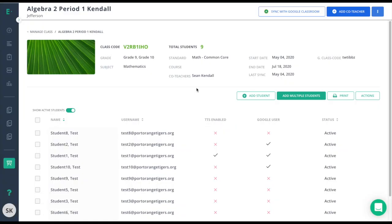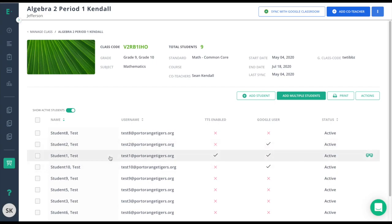Now I've added that teacher as a co-teacher and they have the ability to see my roster, edit my roster, look at any data associated to this roster, and assign assessments to anyone on this roster.